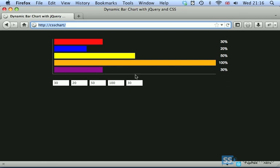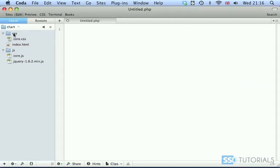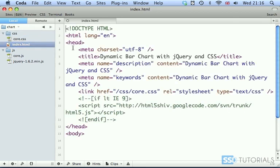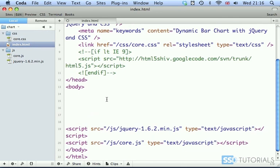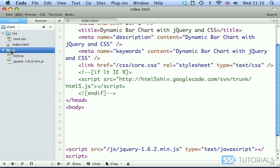So let's go to our editor. Together with the exercise files, again, you get CSS folder with blank core.css file. Then we have index.html with the basic structure of the page. Then we have JS folder with blank core.js and the latest, at the time of this recording, version of jQuery.